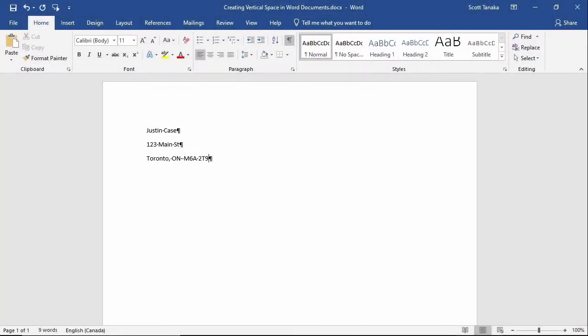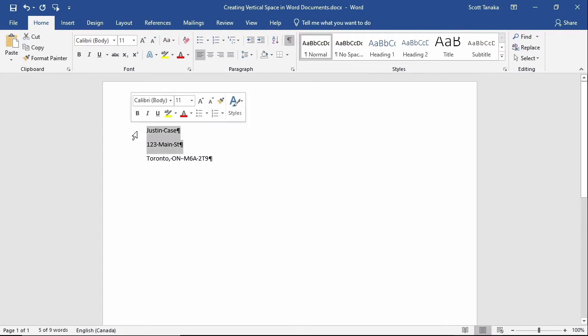Let me show you a common situation where the second method is helpful. If you are typing an address on several lines like this, you would notice it looks a little bit strange that there's so much white space between the lines. I can select everything except the last line,